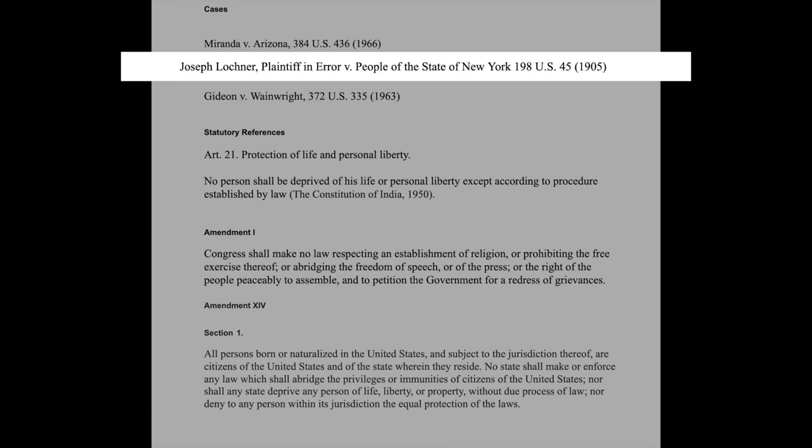This law came to be challenged in the famous case of Lochner v. New York. The citation is 49 L Ed 937, 198 US 45, 1905. The Supreme Court struck this law down by testing it against the principles of due process, saying it impinged the freedom of trade and commerce and violated due process. The decision was rendered by a 5 to 4 majority of a 9-judge bench.